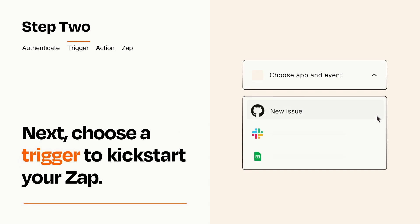Now let's set up your trigger, which is the event that starts your Zap. Pick the trigger event that you want from the list.